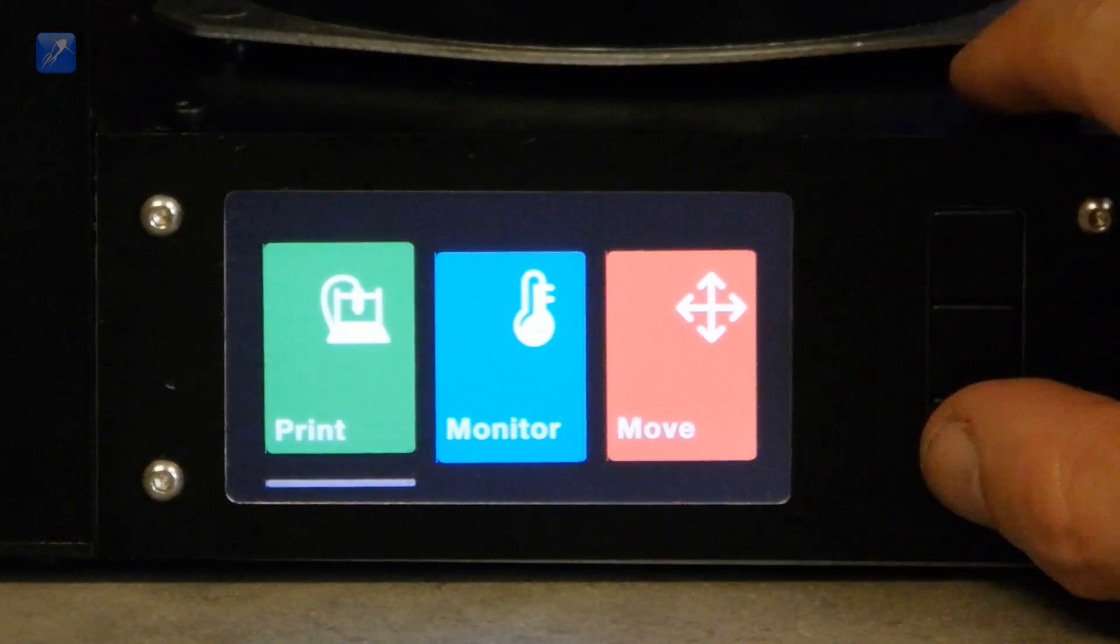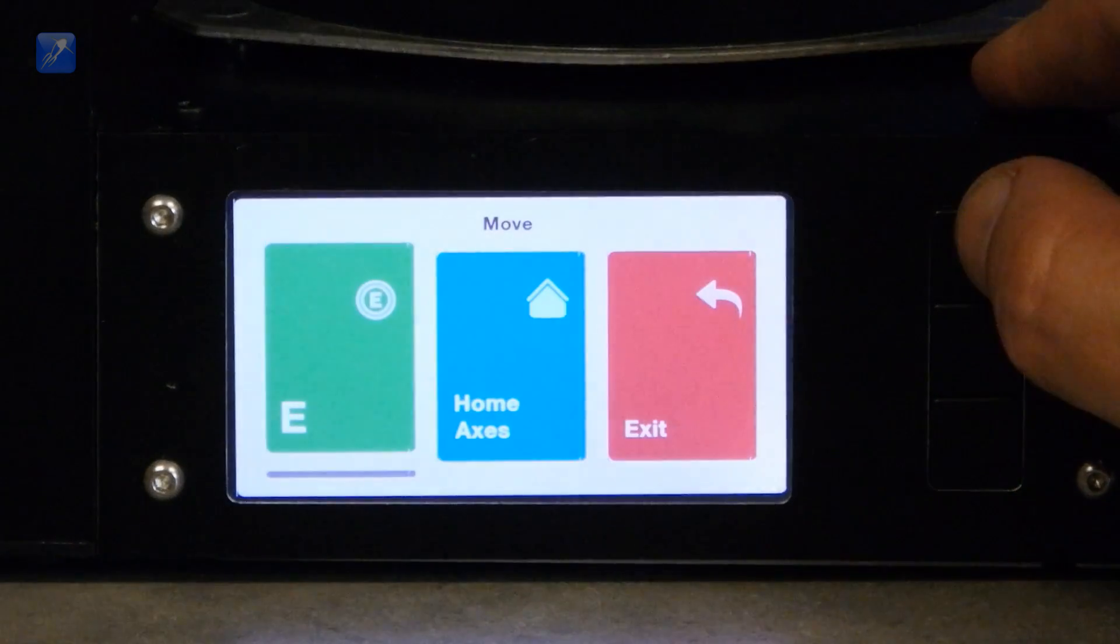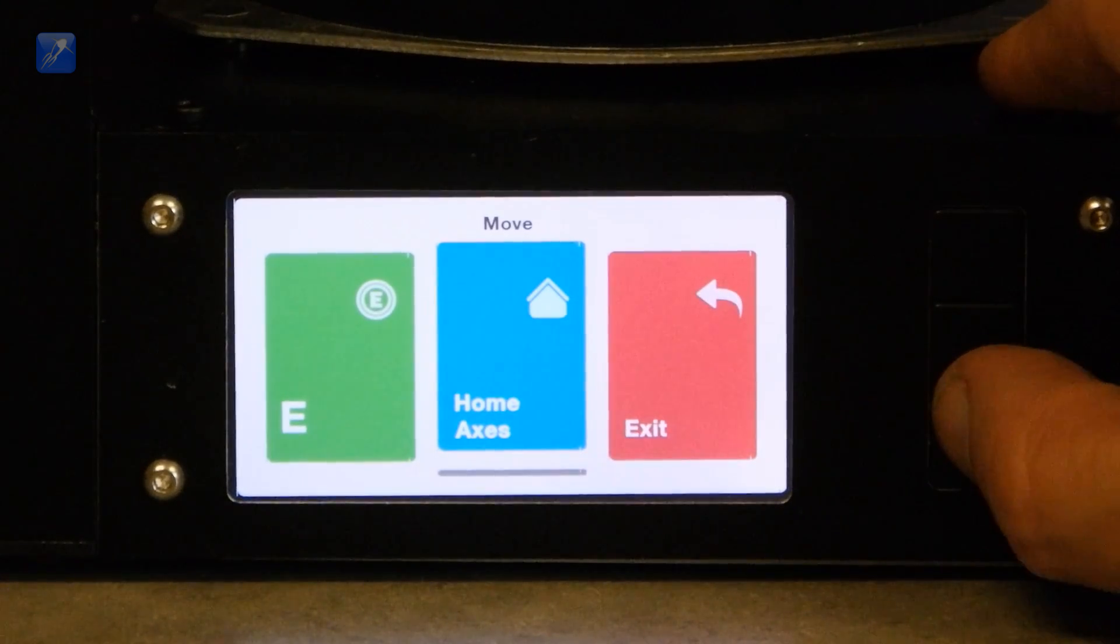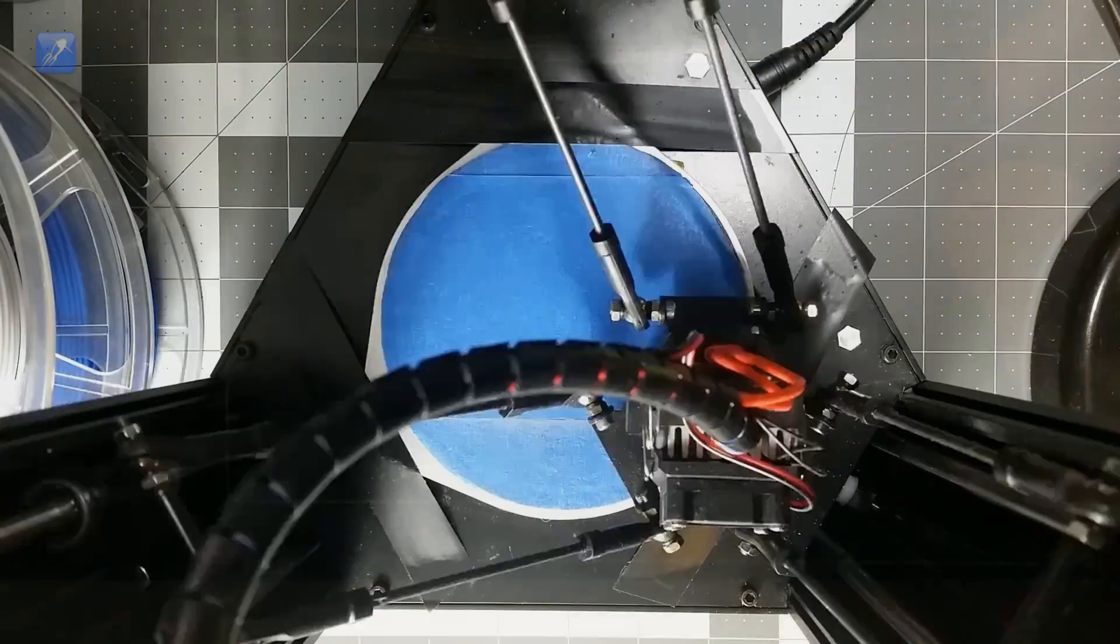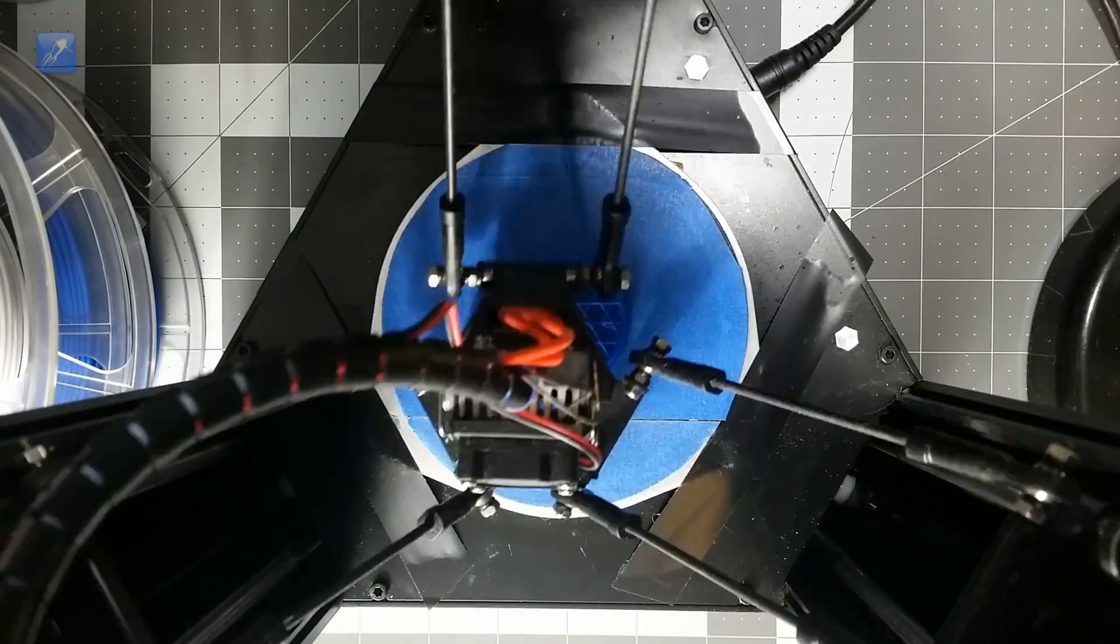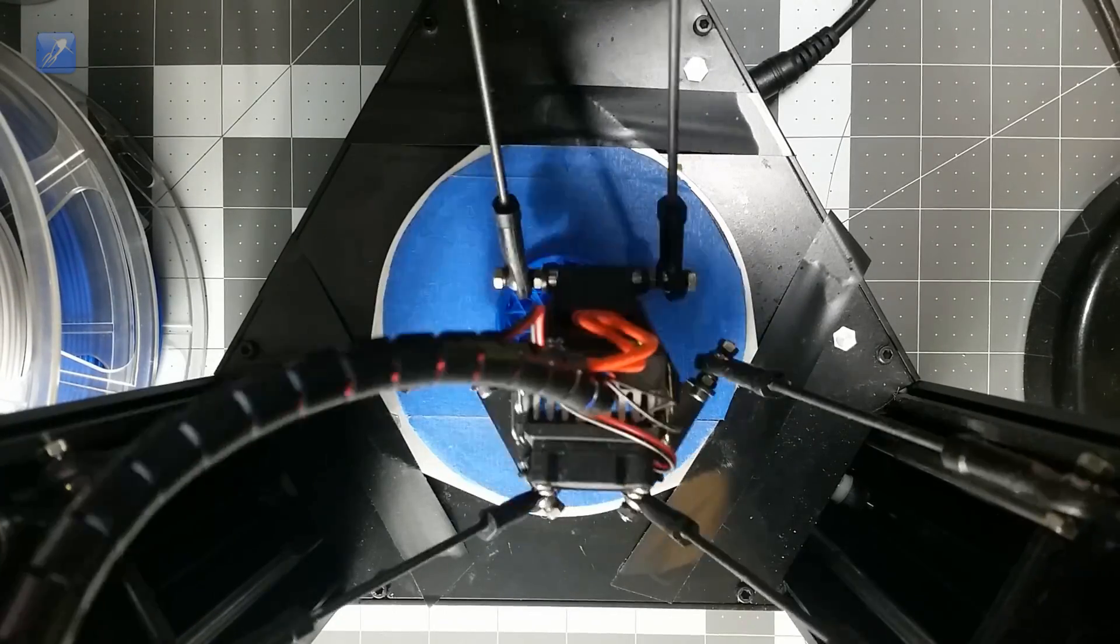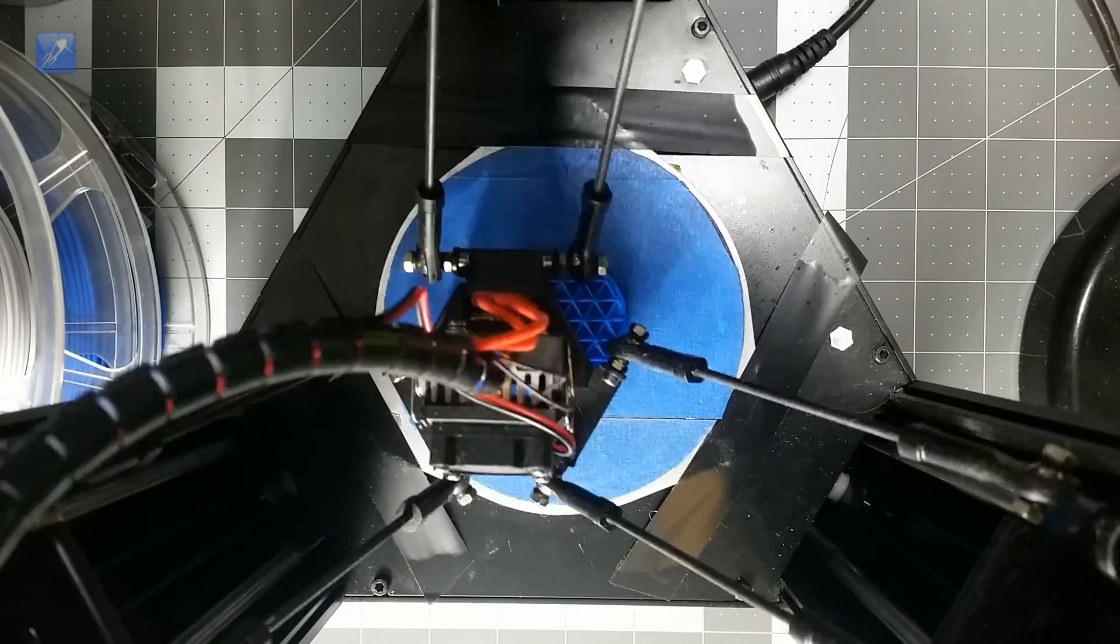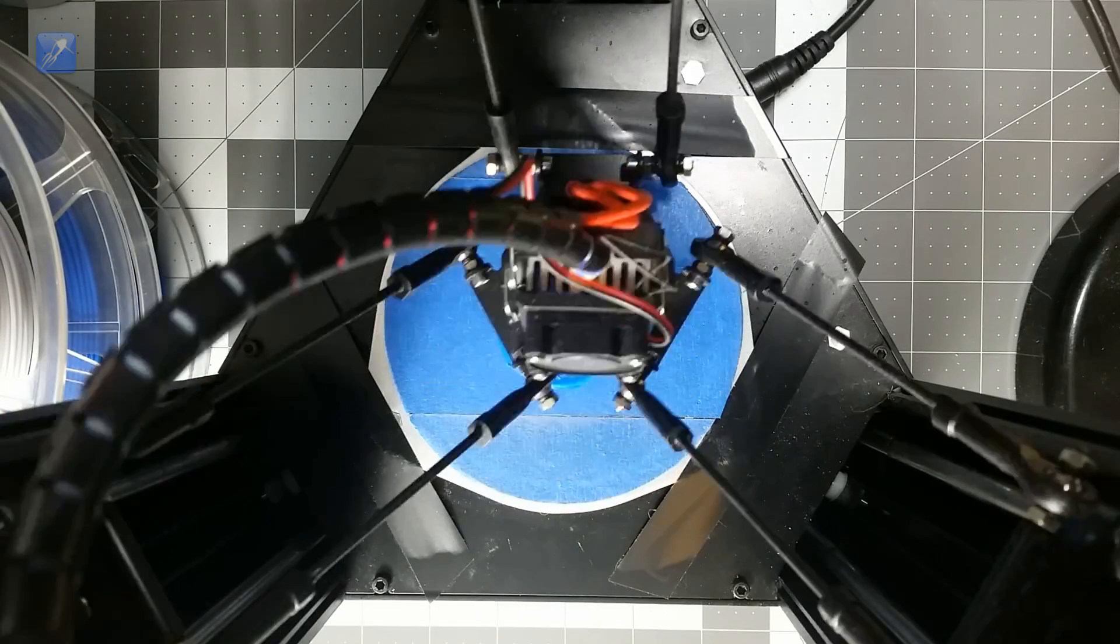That's it for this first look at the Monoprice Mini Delta. Please like and share this video if you found it informative, and let me know in the comments below if you have any specific questions about the printer that I didn't answer in the video. If you're new to this channel and you enjoy 3D printing, please consider subscribing and clicking the bell icon to receive notifications. We would love to have you along to give us input and feedback as we use the Mini Delta and other 3D printers to develop and conduct our water rocket and multi-rotor experiments. That's all for now. Thanks for watching, and we'll see you next time.